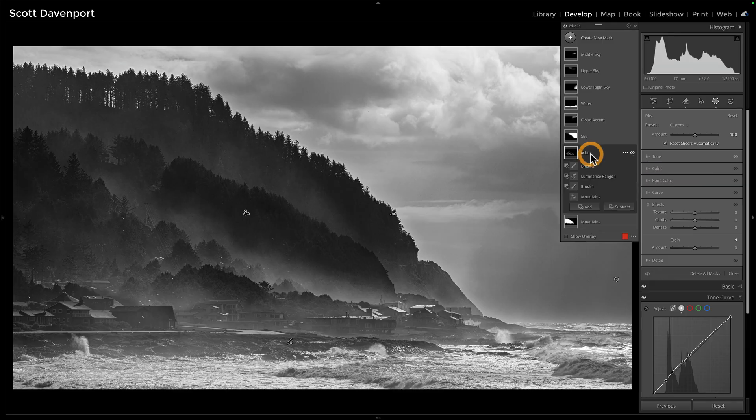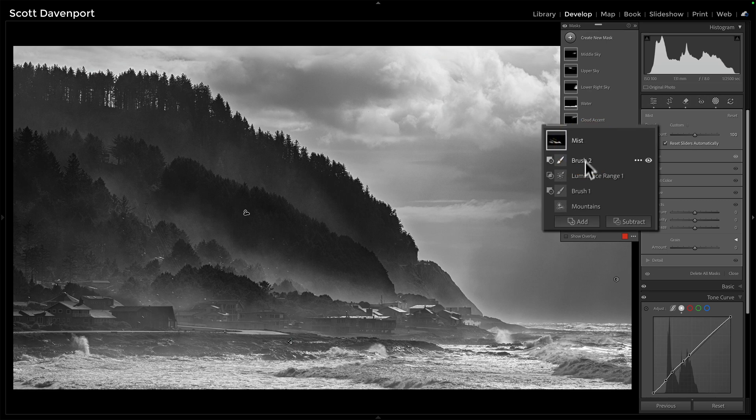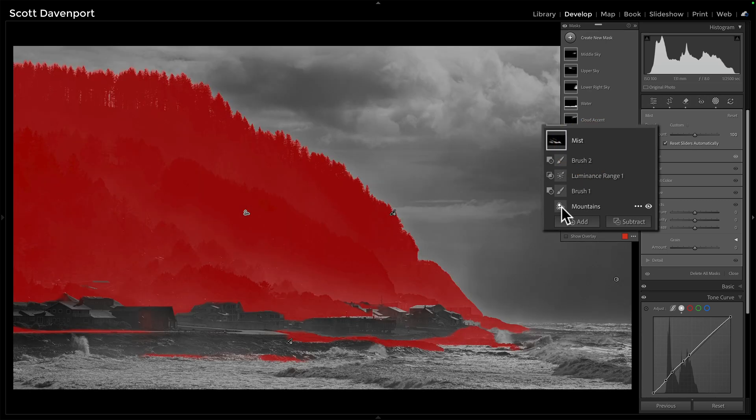How did I go about that? I used Lightroom's masking tools. First I said, give me the mountains. We've got these AI-powered masks in Lightroom — one of them is the landscape mask and it will analyze the photo. And great, it found the mountains.